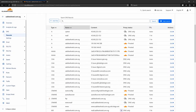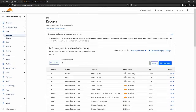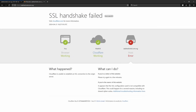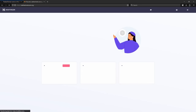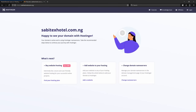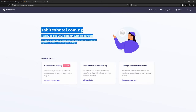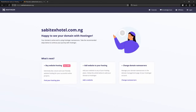Everything is working fine. Let's try to refresh our website. Okay, so now it's working! As you can see it is working, and that is how you fix the SSL handshake error 525 in Cloudflare. The server is now communicating properly.